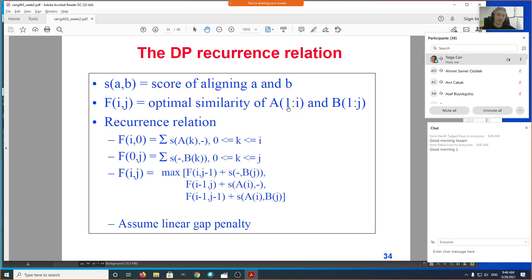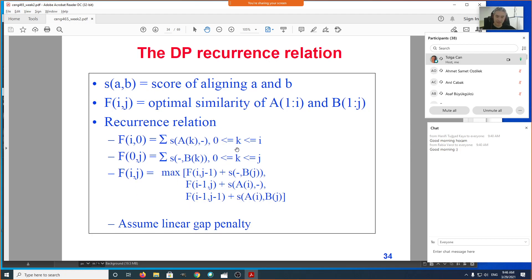The notation A(1..i) defines a substring of string A from index 1 to i — that is, the prefix of A containing the first i characters. Similarly, the other index refers to the prefix of the second sequence containing the first j characters. So F(i,j) is defined as the partial similarity score that gives us the best score of aligning the first i characters against the first j characters.